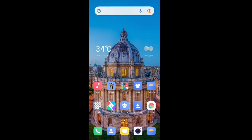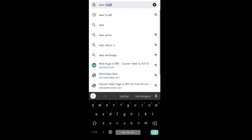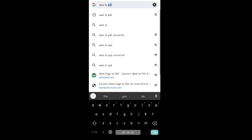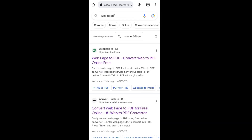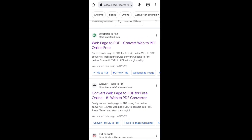To convert your web page into PDF format, you have to follow one process. Open your Chrome browser, tap on the search bar and type there 'web to PDF'. You can see this name here, and after opening it you can see this website from where you can convert a web page to PDF.